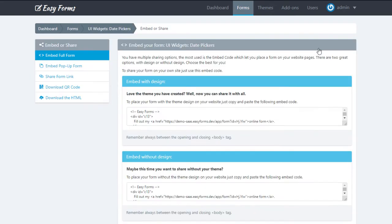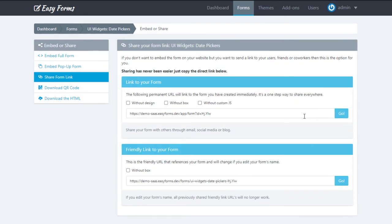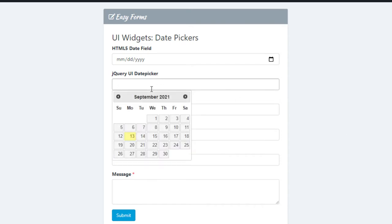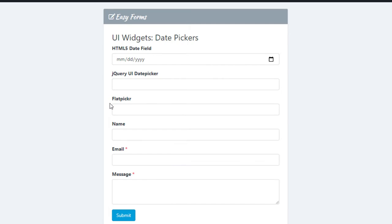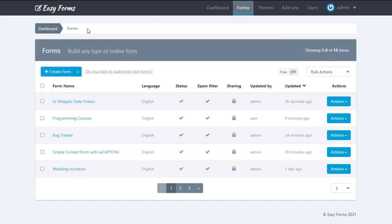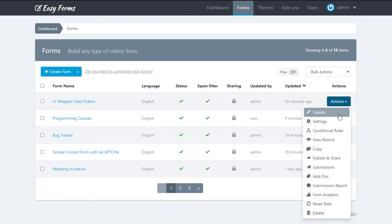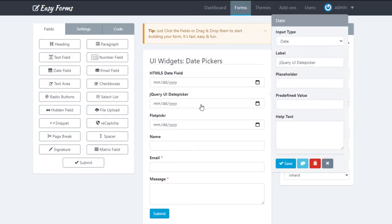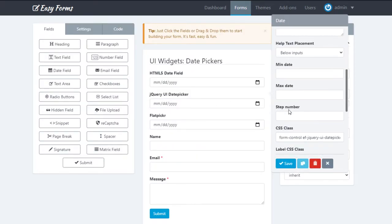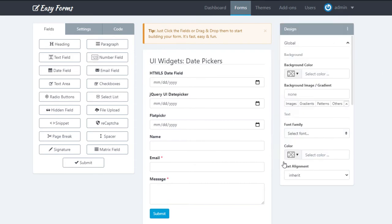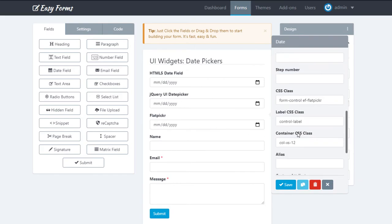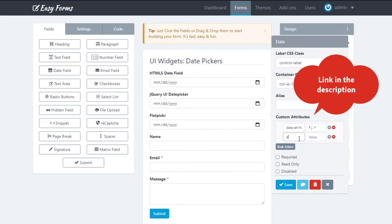Let's see our form. Now we are going to customize it a bit. Let's go to the form builder, then click on the jQuery UI date picker field and we are going to use the custom attributes to give it a different date format. We do the same with the Flatpickr field.